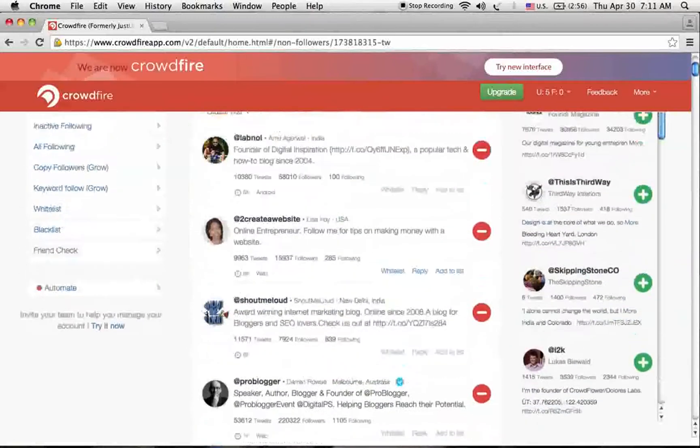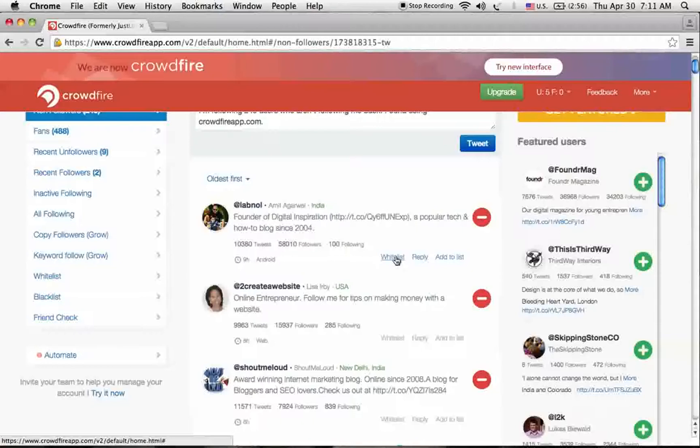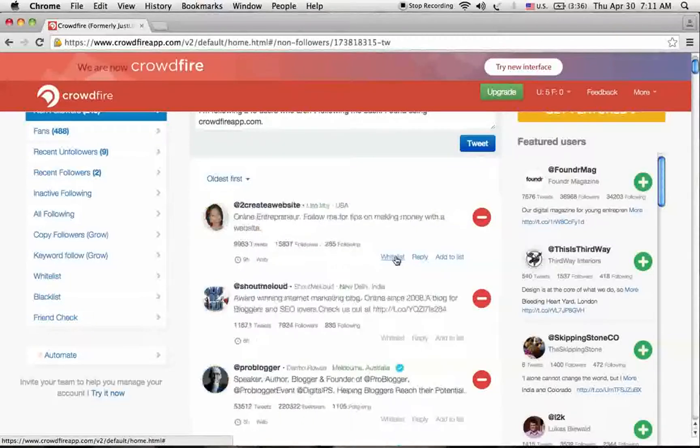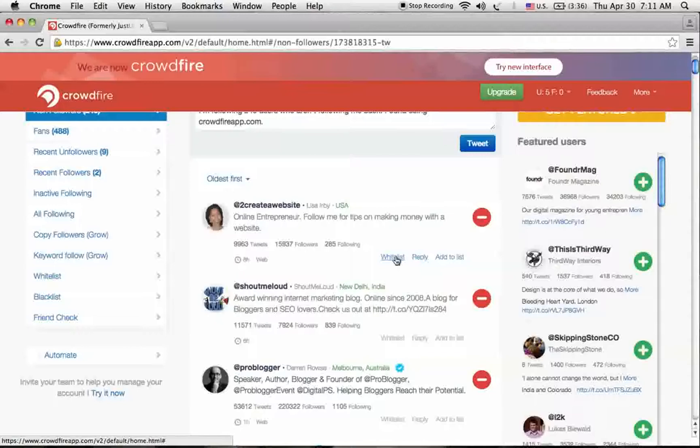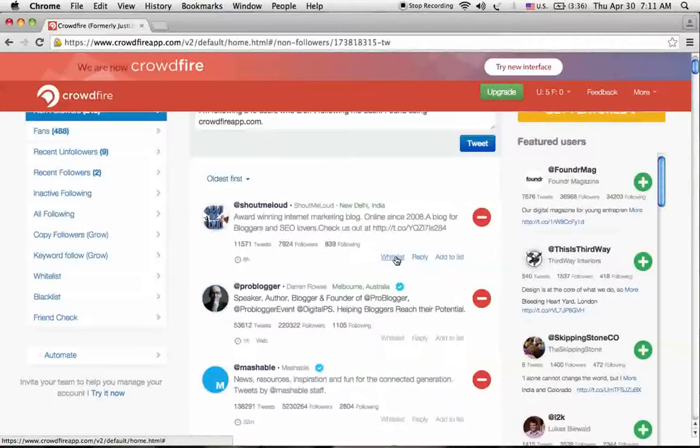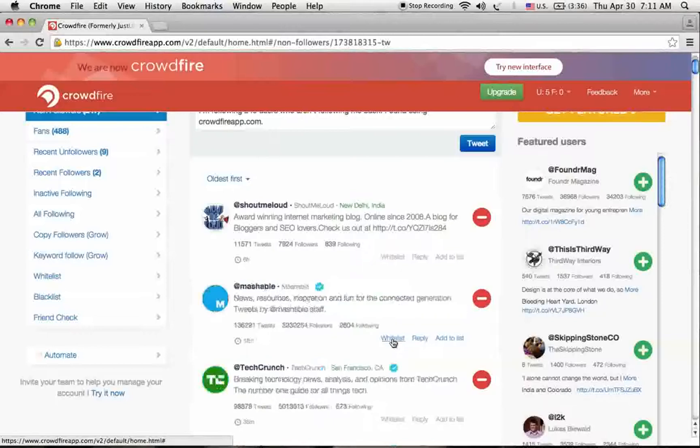Here you can see a lot of influencers who I'm following, but I don't want to display these profiles on my unfollowers list. So I'm clicking whitelist. When I click whitelist, these profiles will not show again on the unfollowers list of my profile.